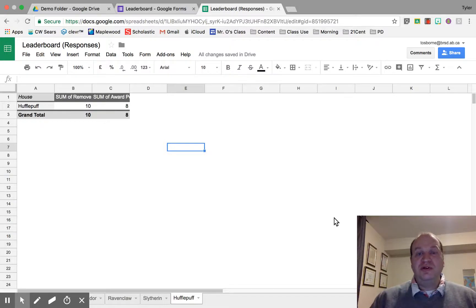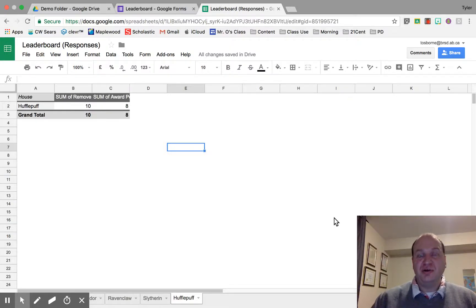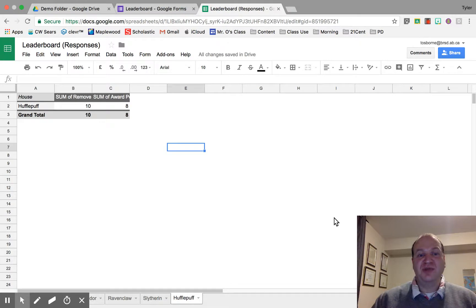Hello and welcome to a video tutorial showing you how to create a chart from data in Google Sheets. My name is Tyler Osborne.